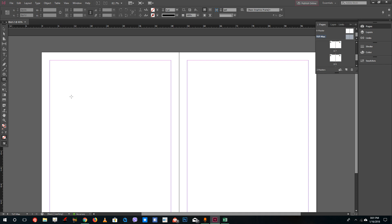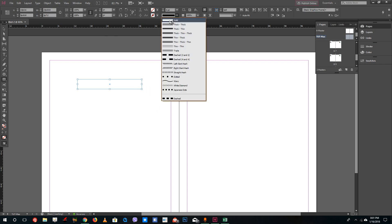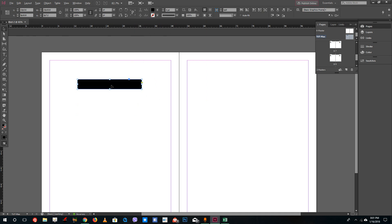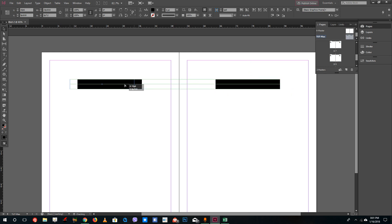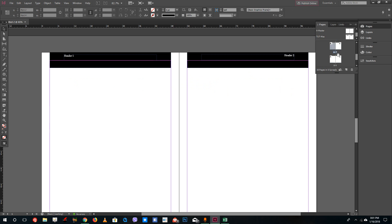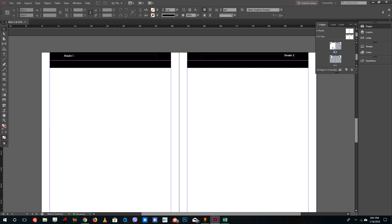On the TUT master page, I'll draw out a design element, select a color — black — and click and drag to place it. There we go, that's the content for the TUT master page.